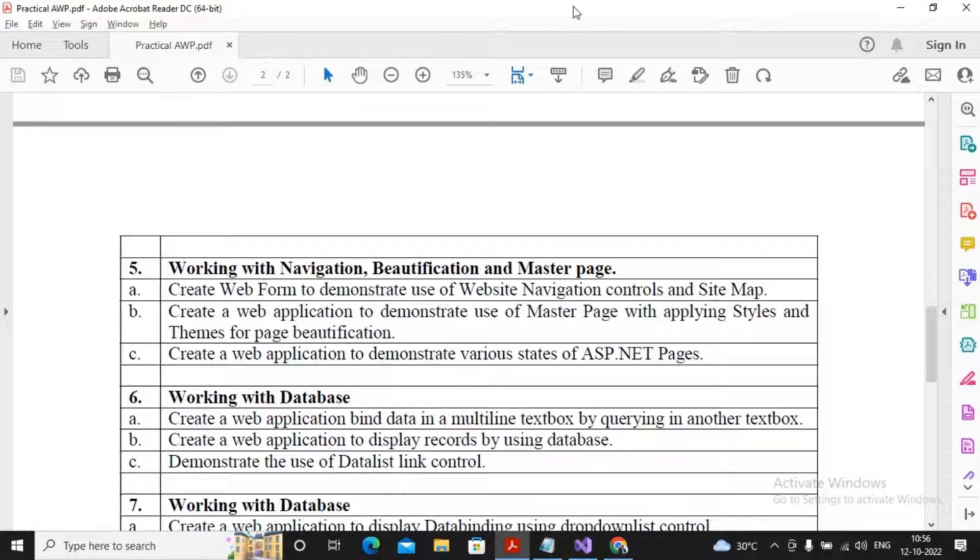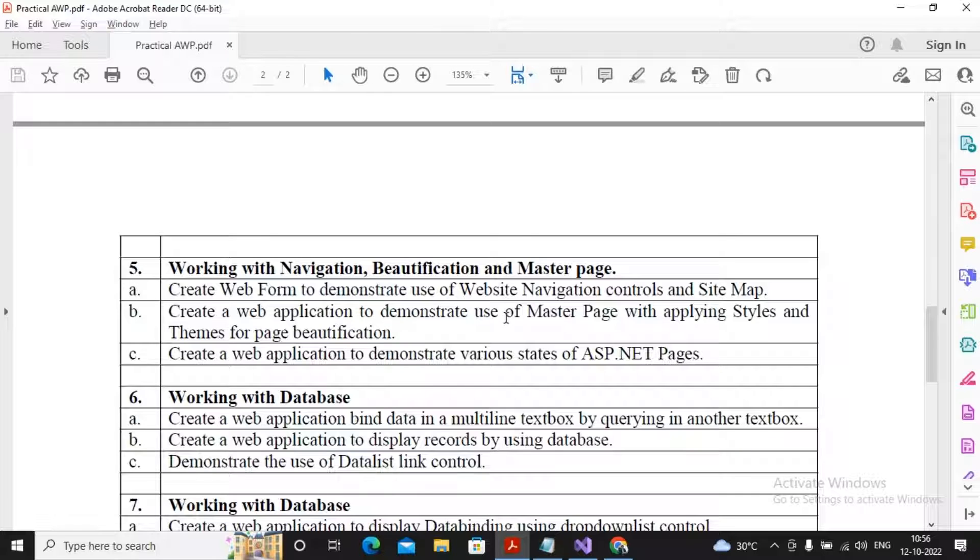Welcome. In this video we will complete creation of a web application which demonstrates master page with applying styles and themes for page beautification. We'll discuss what is a master page, what are themes, what are schemes, and how to work with the necessary master pages and how to access the values of master page controls inside content pages.